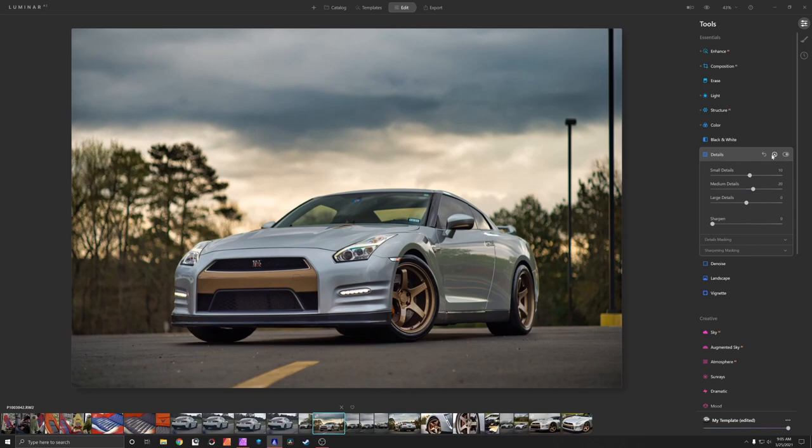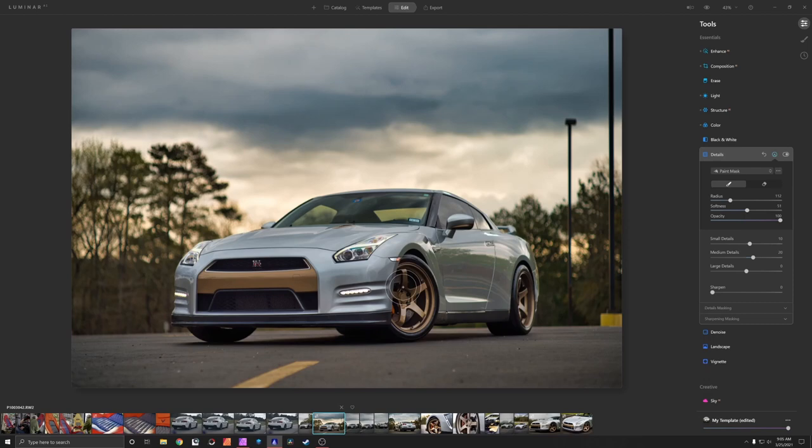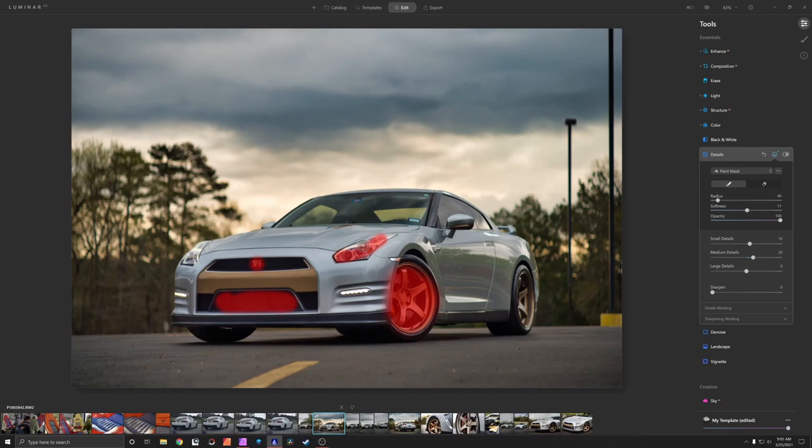So I'm going to add a mask, 100% opacity, softness at about 50 is fine. Now we are going to detail that. We're going to detail the nose of the car and the GTR badge, the intercooler, and the headlight.